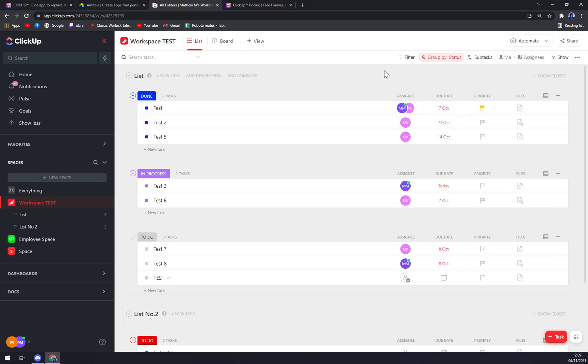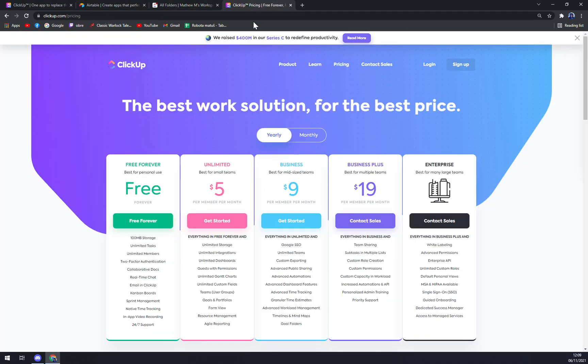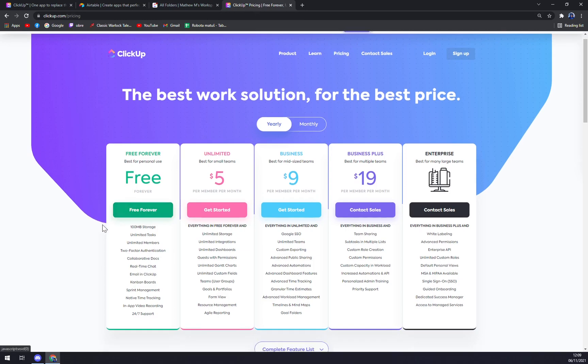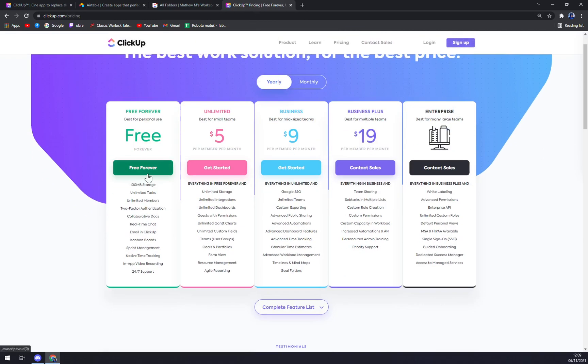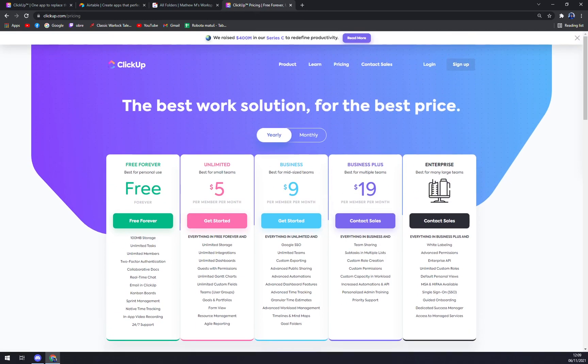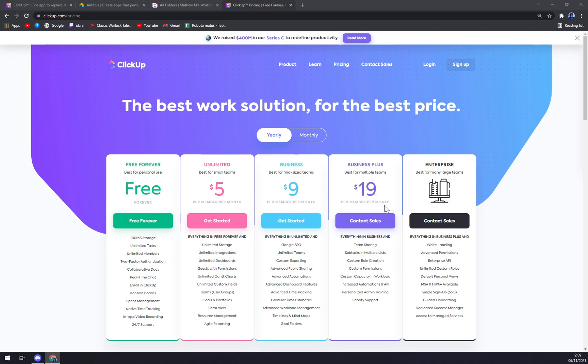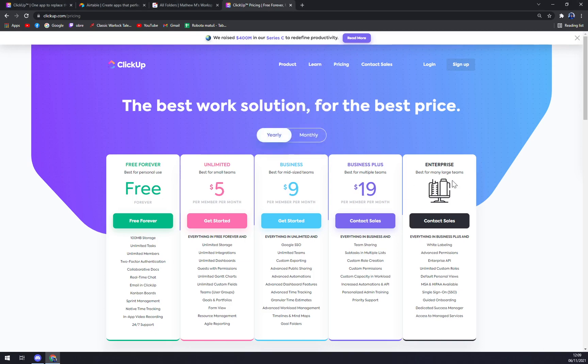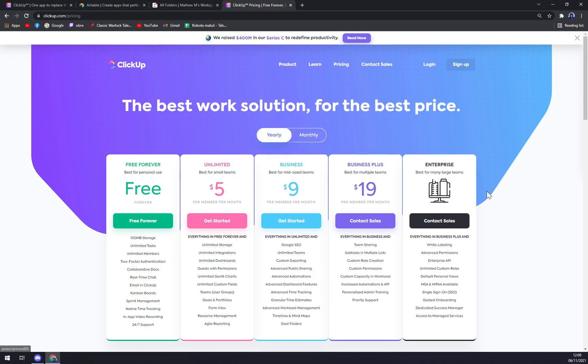To the pricing plans, they're offering one free forever plan if you want to try it or you are a small business or team of one or two people. Then unlimited, business, business plus - those prices are per seat a month - and then enterprise, which if you are a big company you can use to basically let them tailor the option for you.